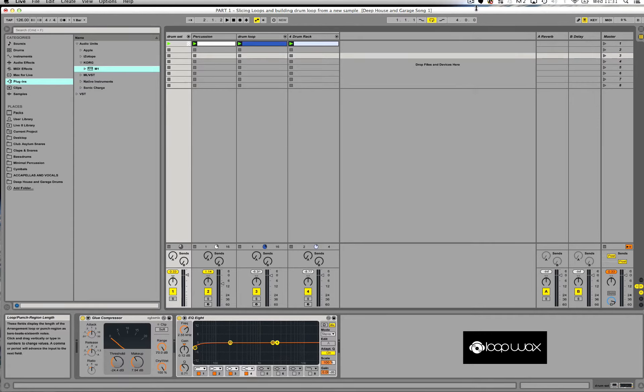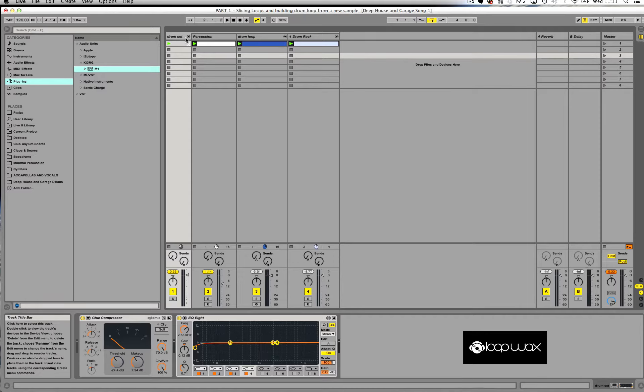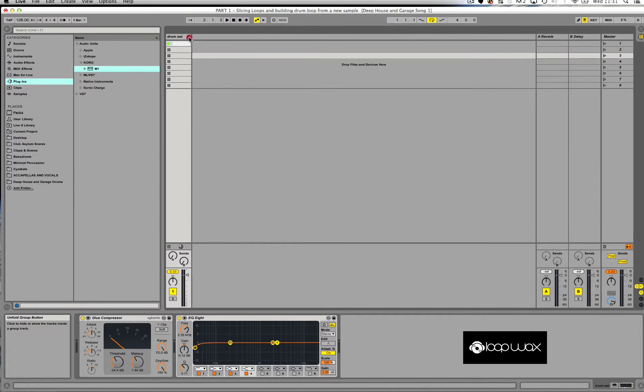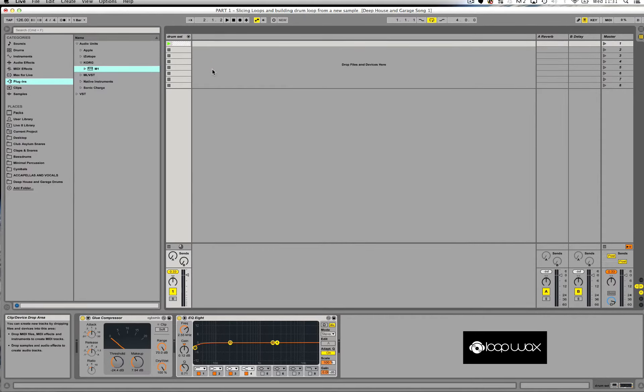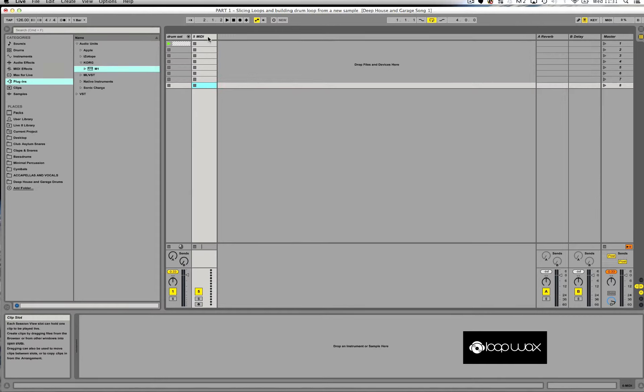So the first thing I'm going to do is minimize this drum group we made earlier just by clicking this little button here. Then I'm going to right click and insert a MIDI track.